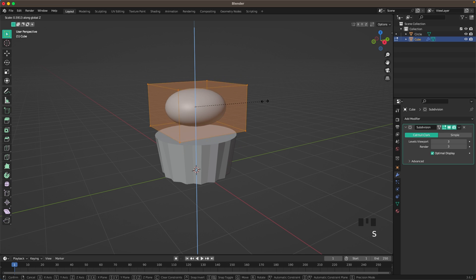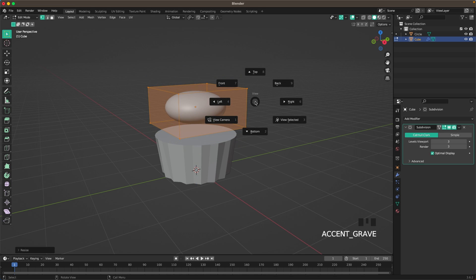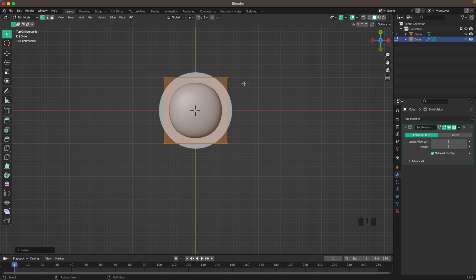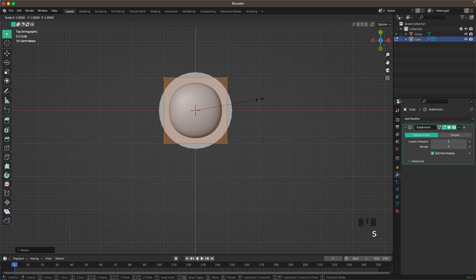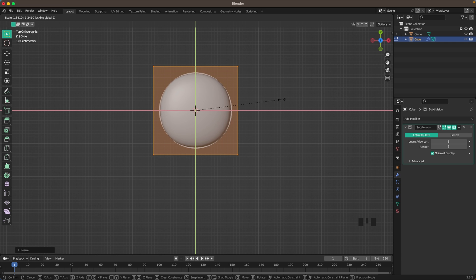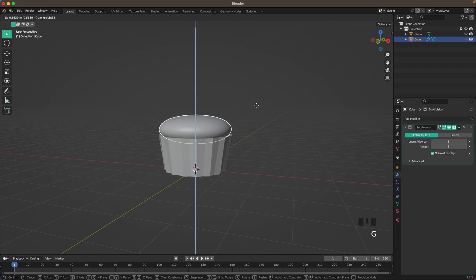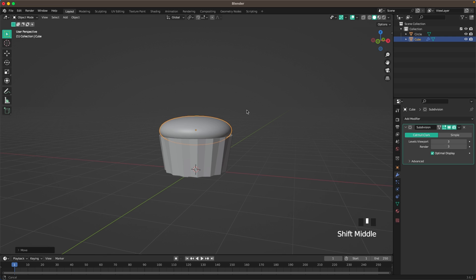Press S and Z to scale it down on the Z axis. Press 7 on your numpad or the tilde key to open the View menu and go into Top View. Press S and Shift+Z to scale it up on the X and Y axes, then press G and Z to move it down.